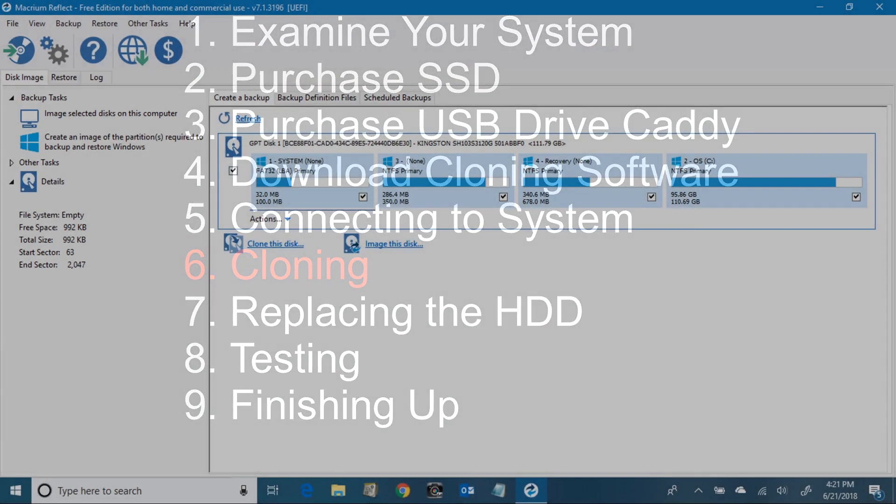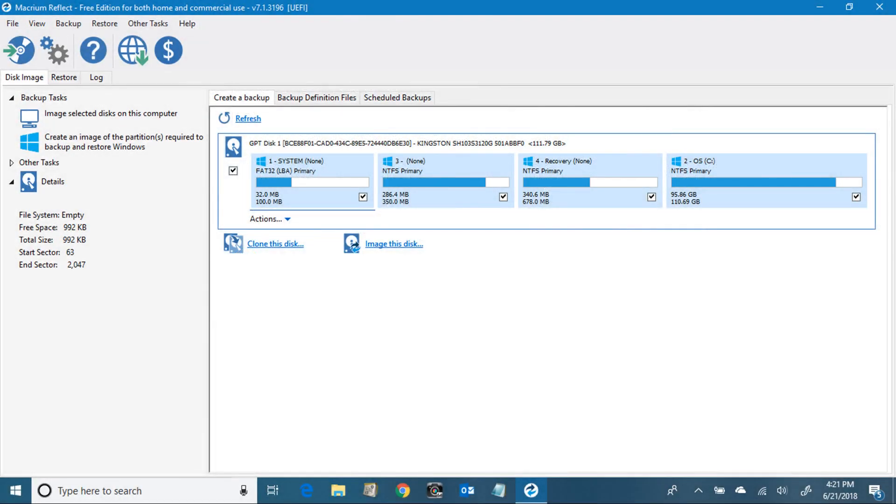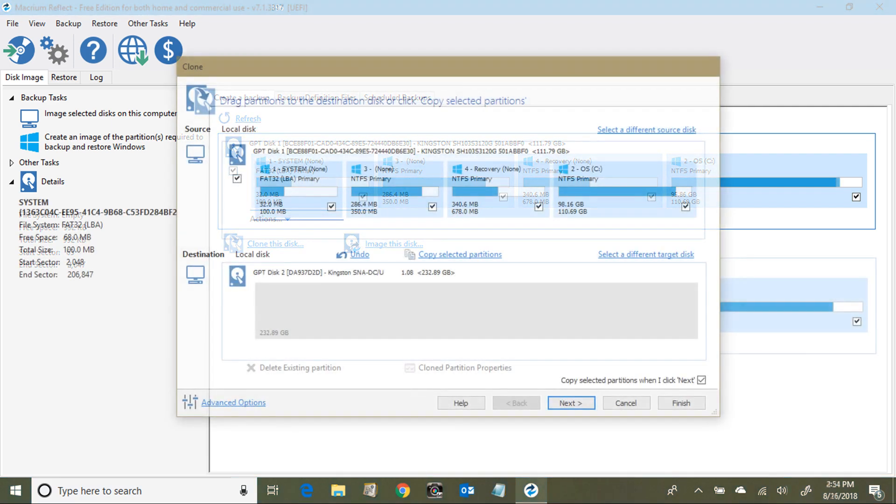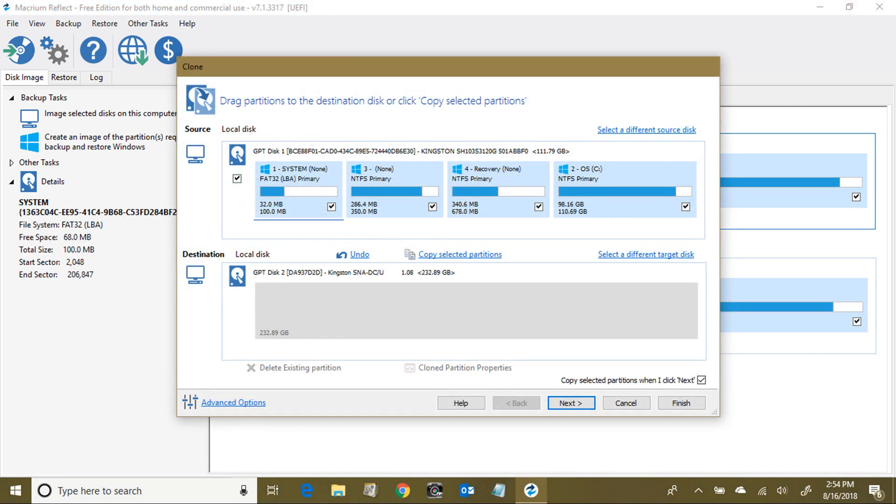If you're using Macrium Reflect software, it'll detect the hard drive and then you'll see it listed here. Then you have to click on clone and then it goes out and gives you the option to continue.